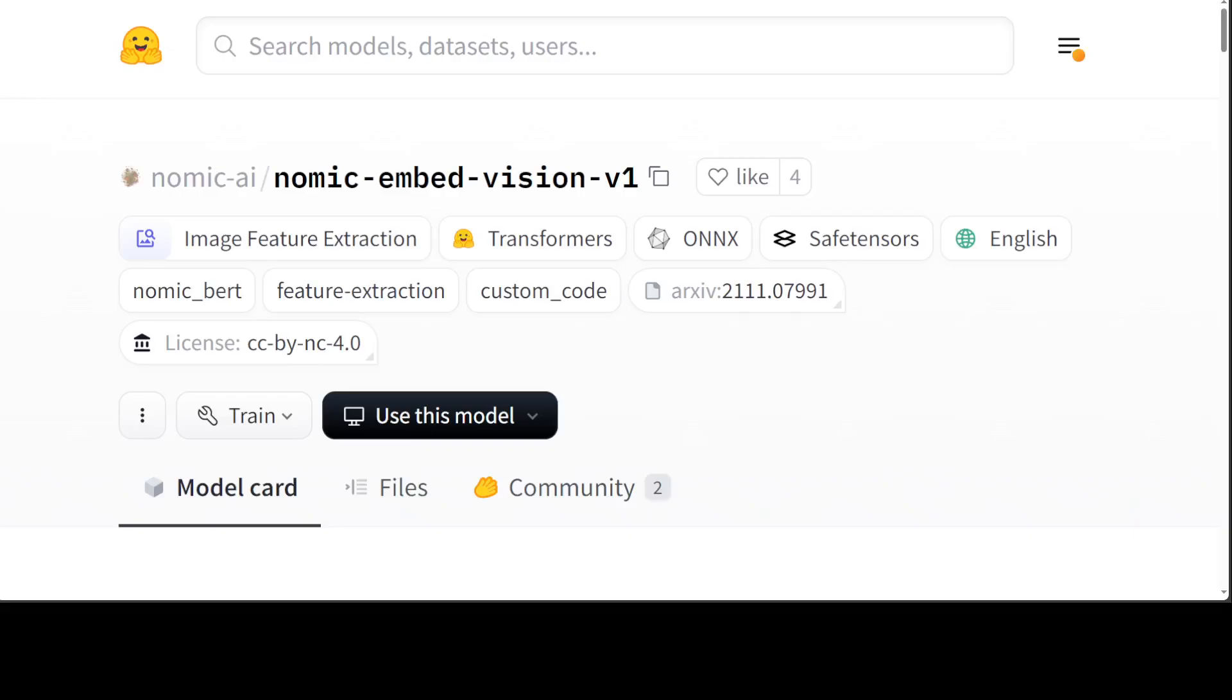We humans understand text and images, but models don't. In order for a model to understand text, images, and other modalities, we need to convert them into numerical representations called embeddings or vectors. The models which do these conversions are called embedding models. These days we have text embedding models, vision embedding models, and now we have multimodal embedding models which can convert both text and images to their respective numerical representations.